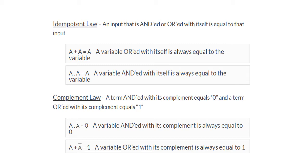Then we have the complement law, which states that a AND a-complement is equal to 0, and a OR a-complement is equal to 1. If the value of a is 0, a-complement will be 1, so 0 AND 1 equals 0, and 0 OR 1 equals 1. When the value of a is 1, a-complement will be 0, so 1 AND 0 equals 0 and 1 OR 0 equals 1.